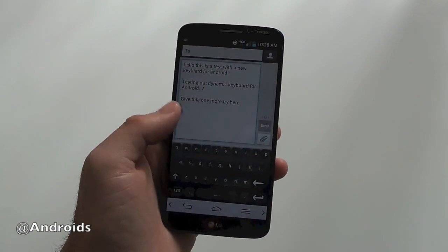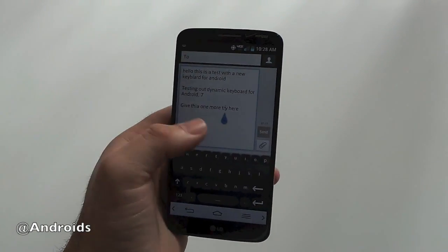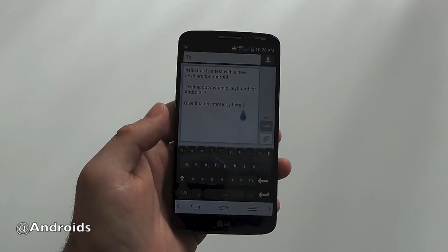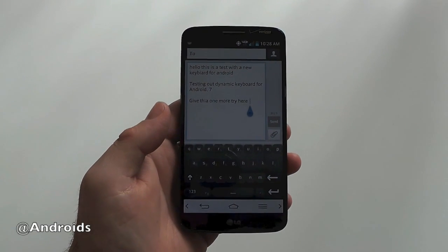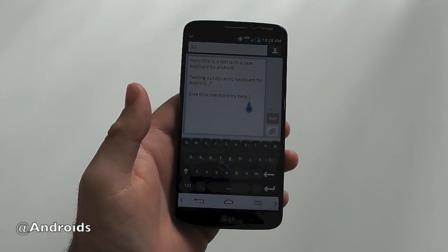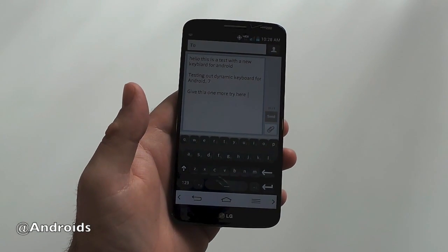So, once that all gets fixed, this will be a pretty awesome keyboard alternative. But that was just a quick look. Thanks for watching guys.